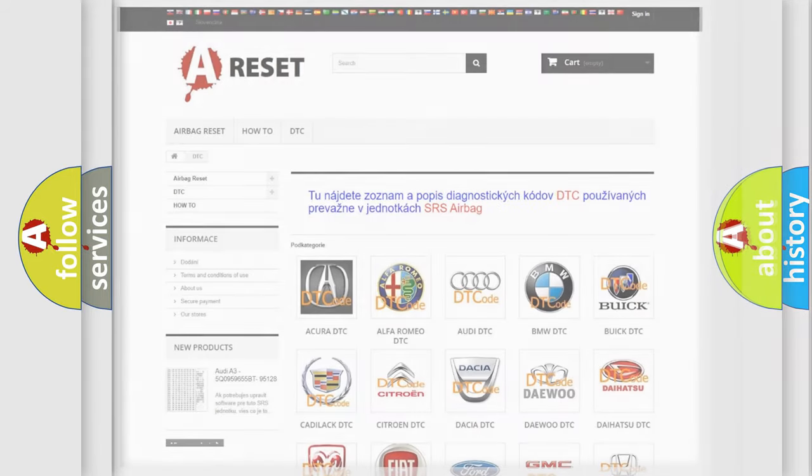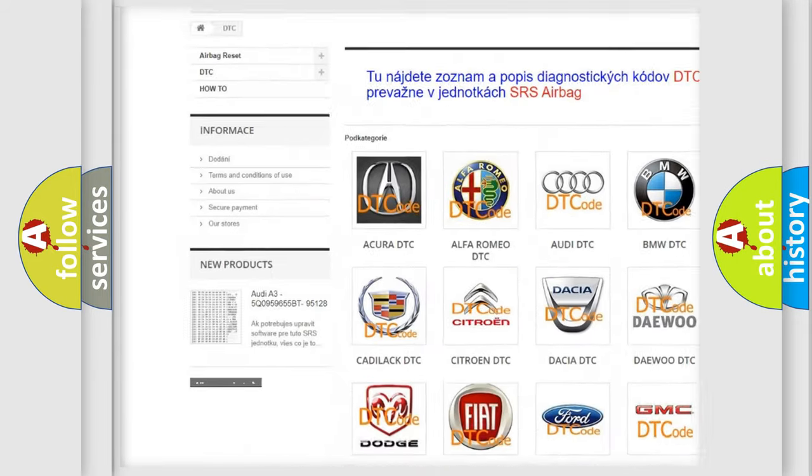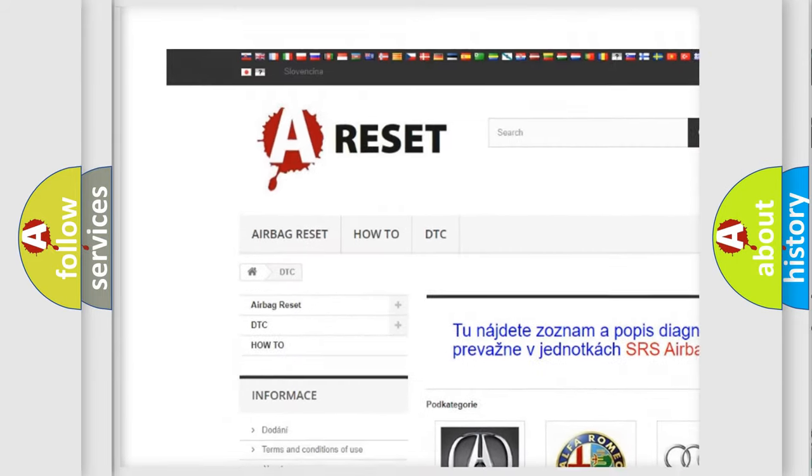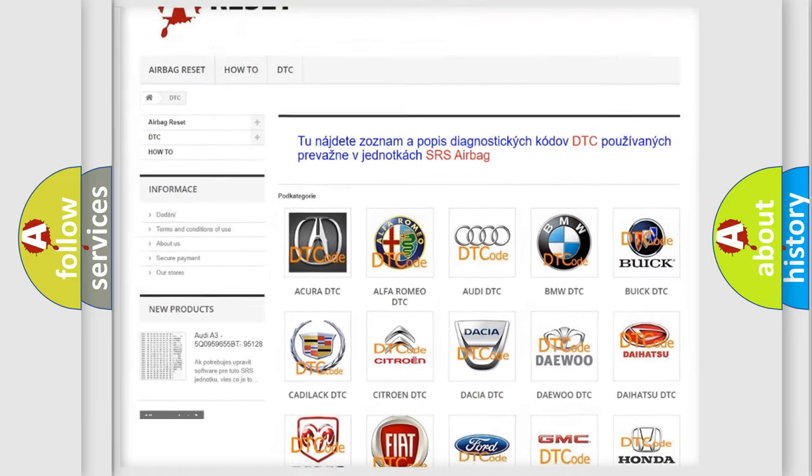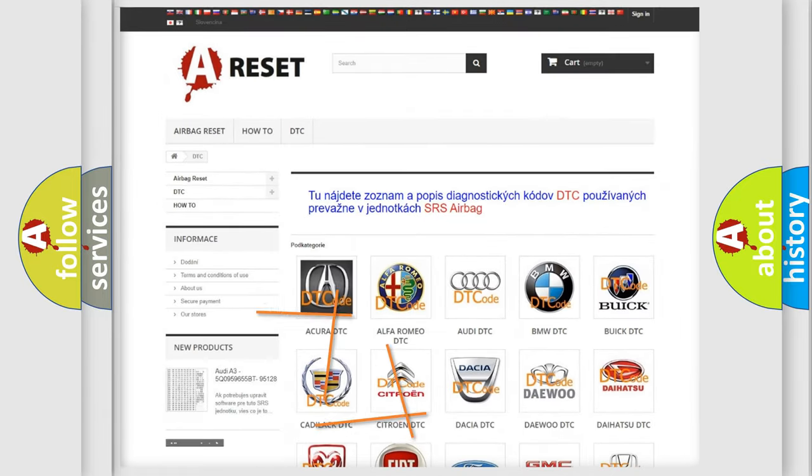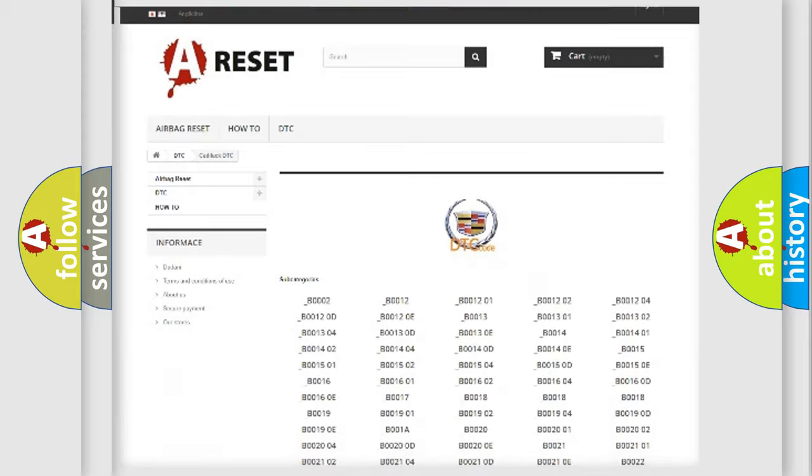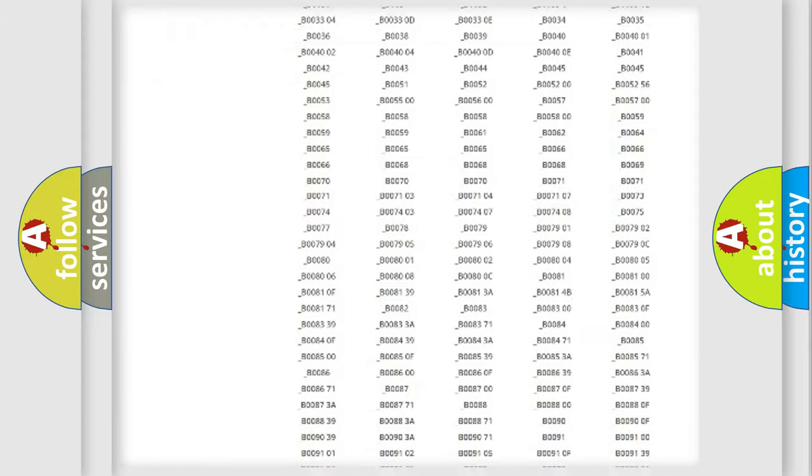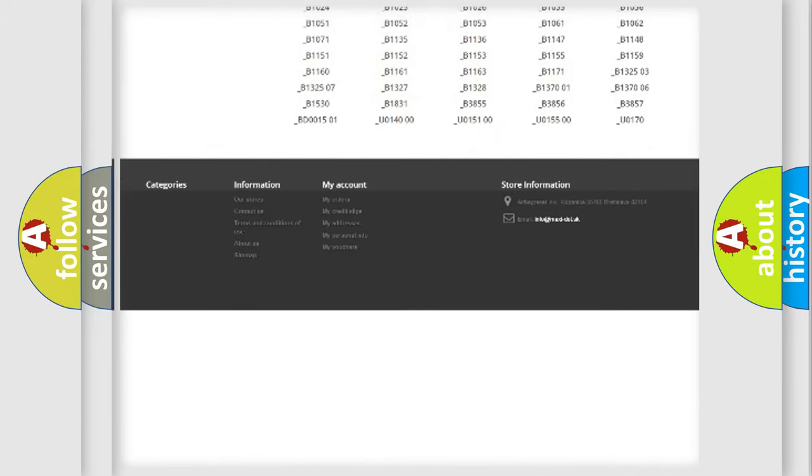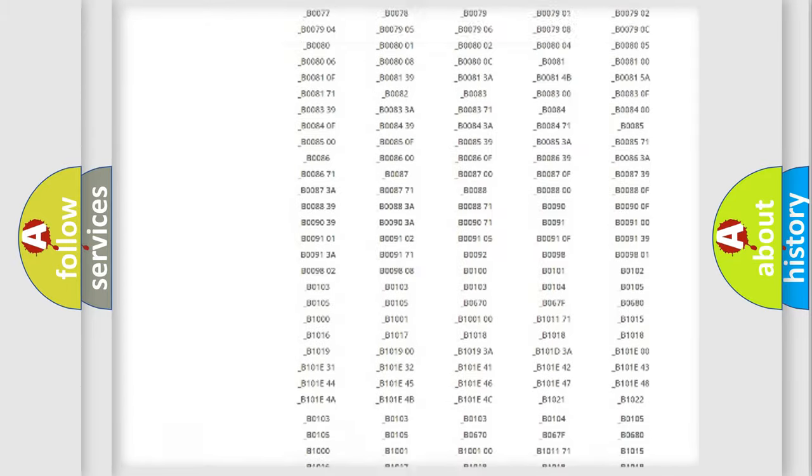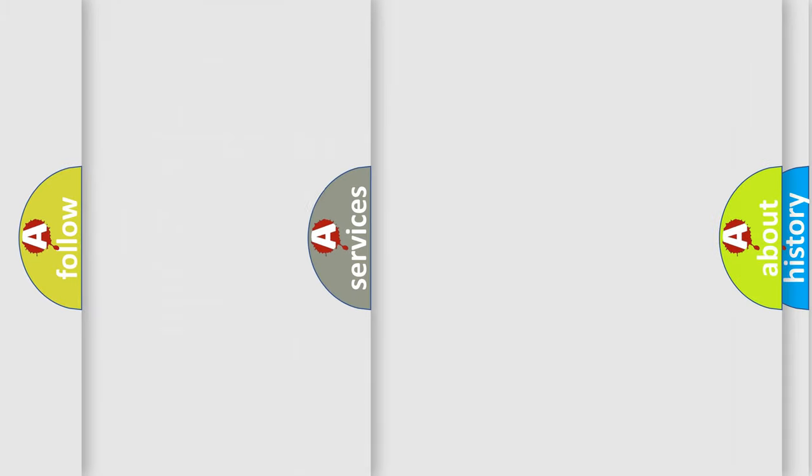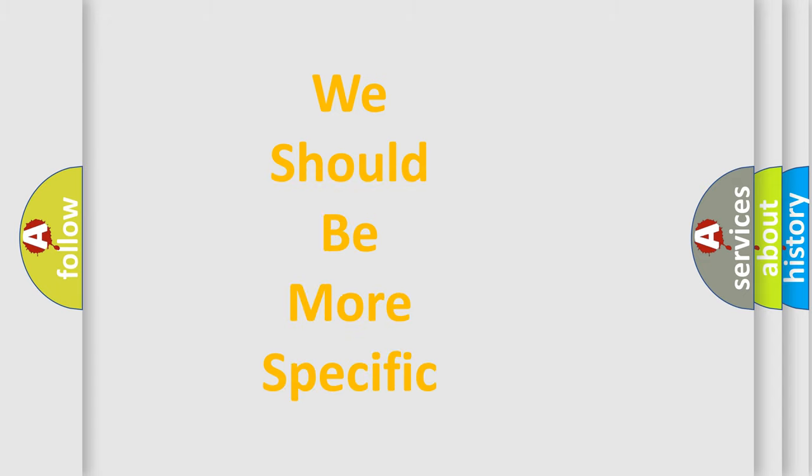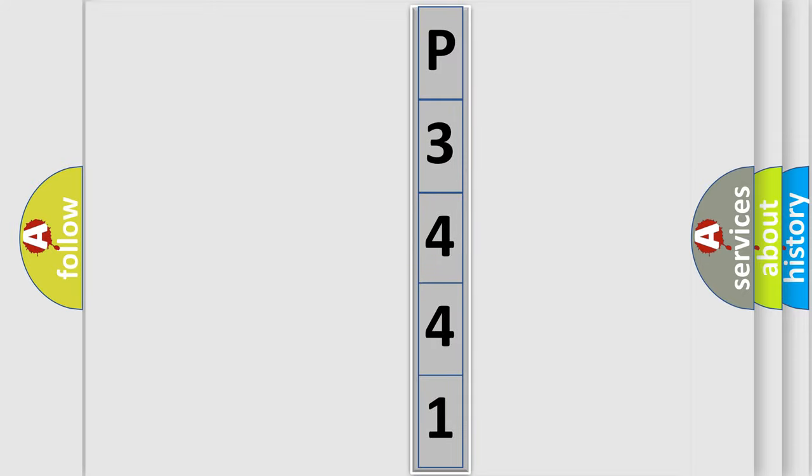Our website airbagreset.sk produces useful videos for you. You do not have to go through the OBD2 protocol anymore to know how to troubleshoot any car breakdown. You will find all the diagnostic codes that can be diagnosed in Cadillac vehicles. Also many other useful things. The following demonstration will help you look into the world of software for car control units.